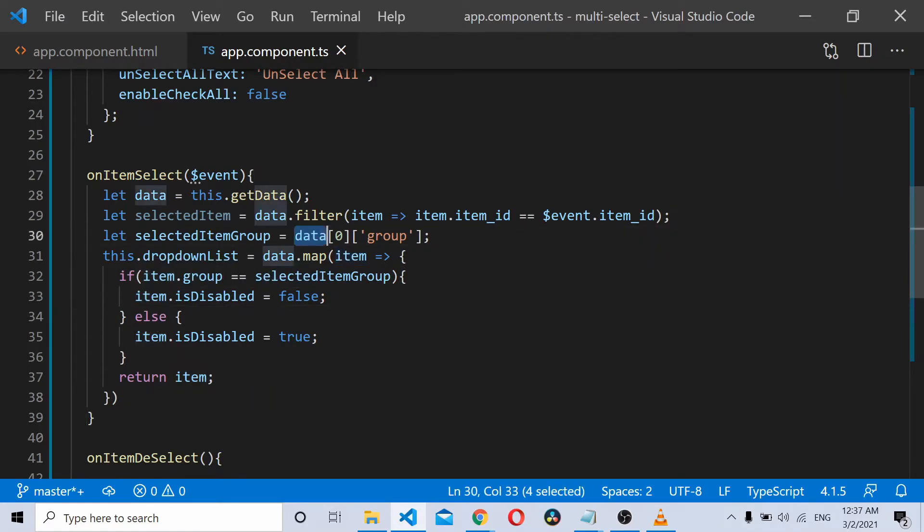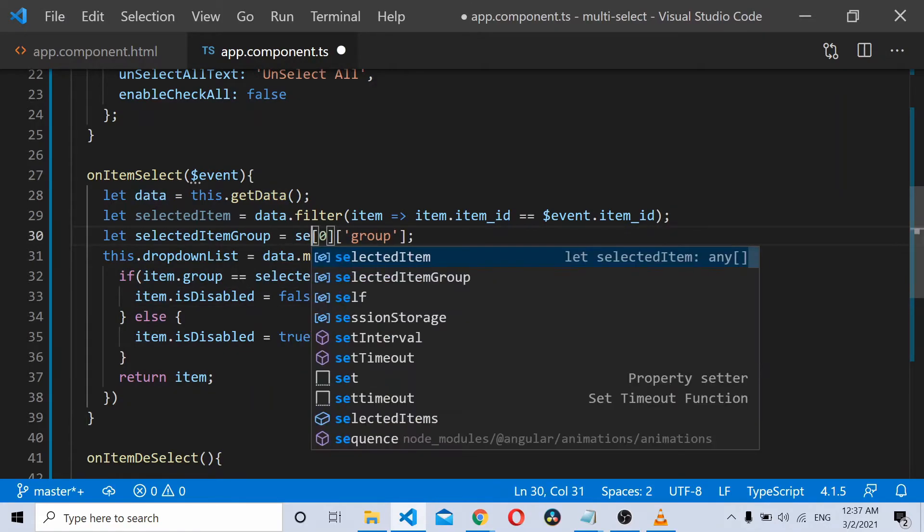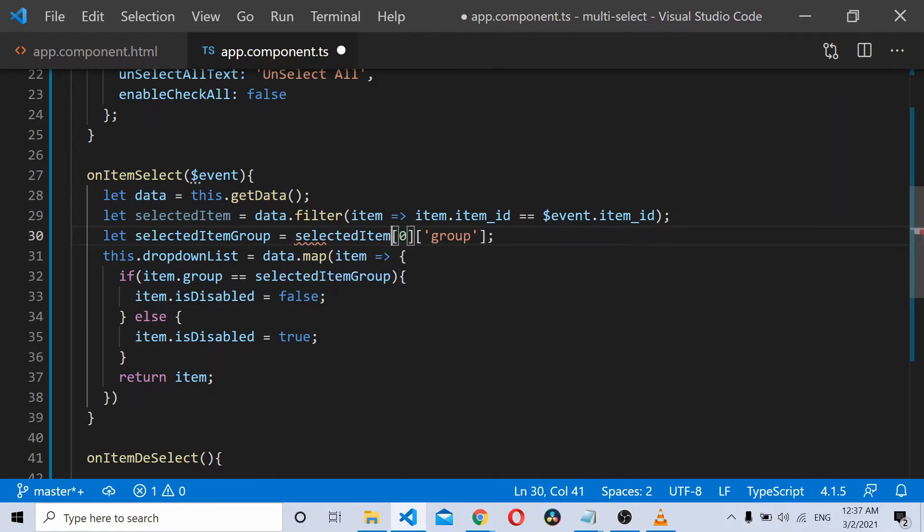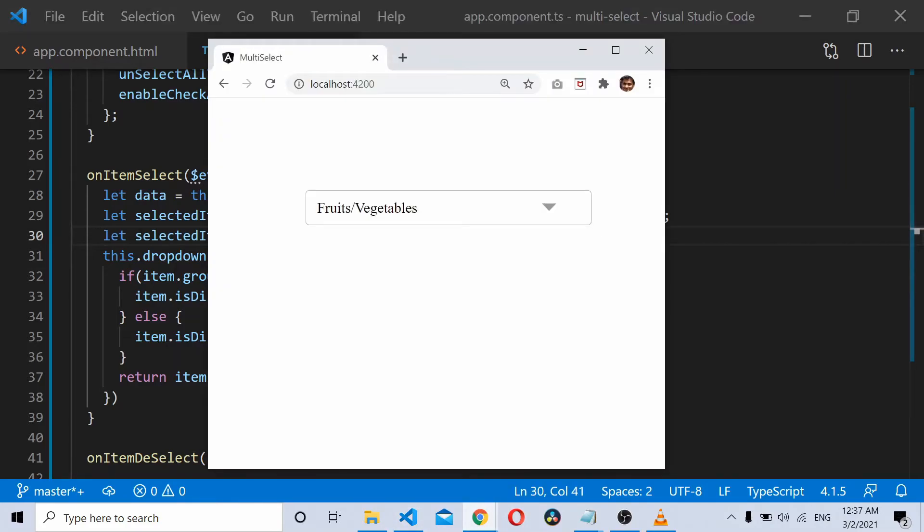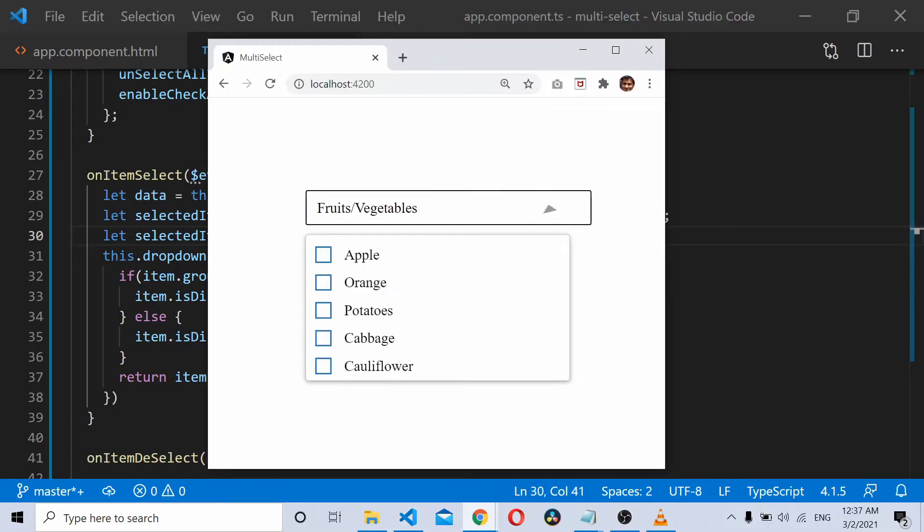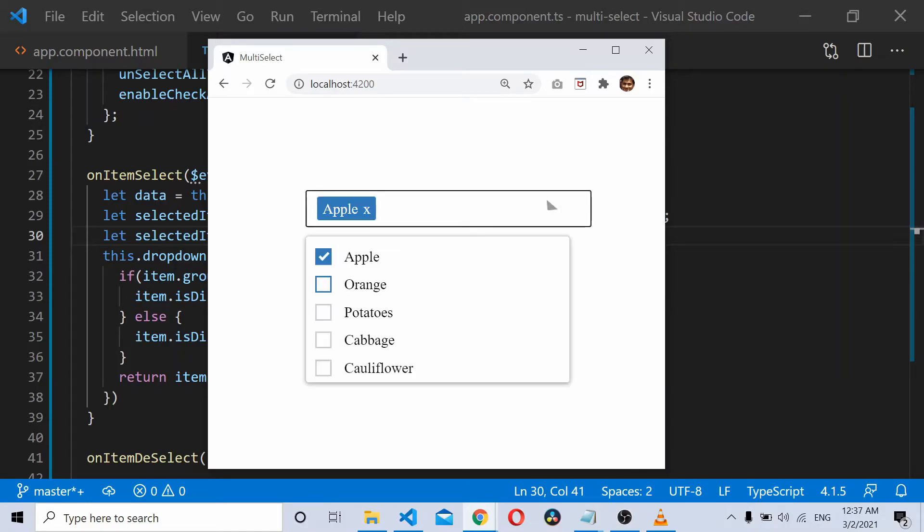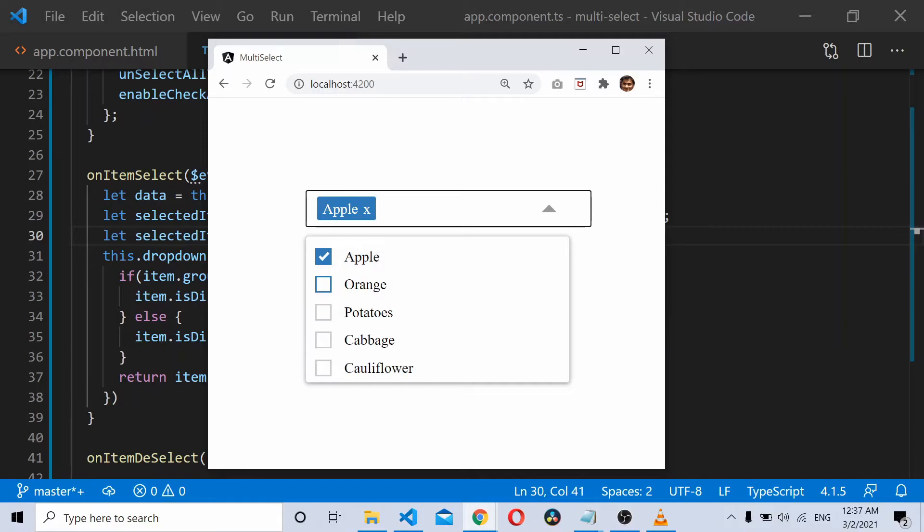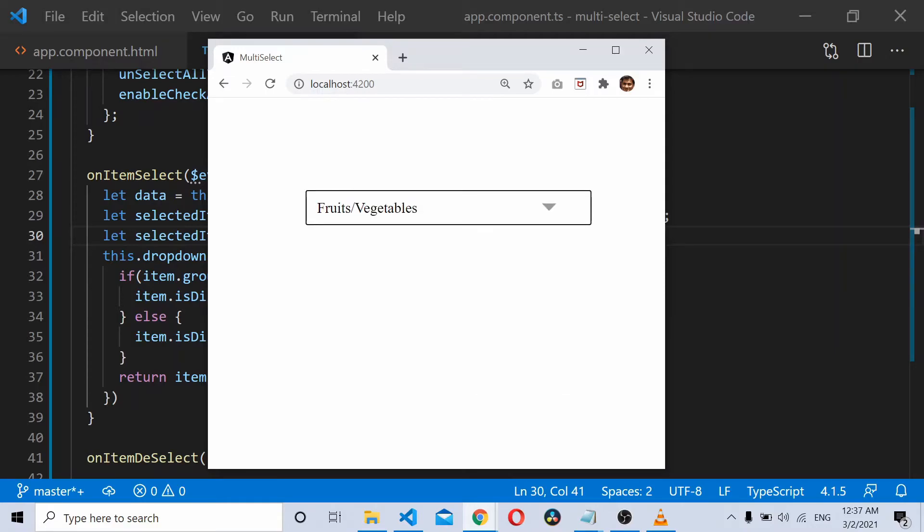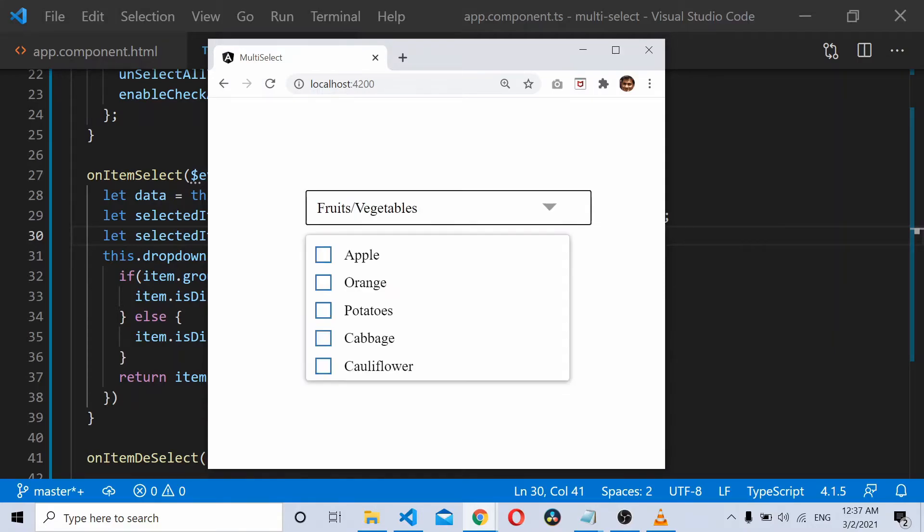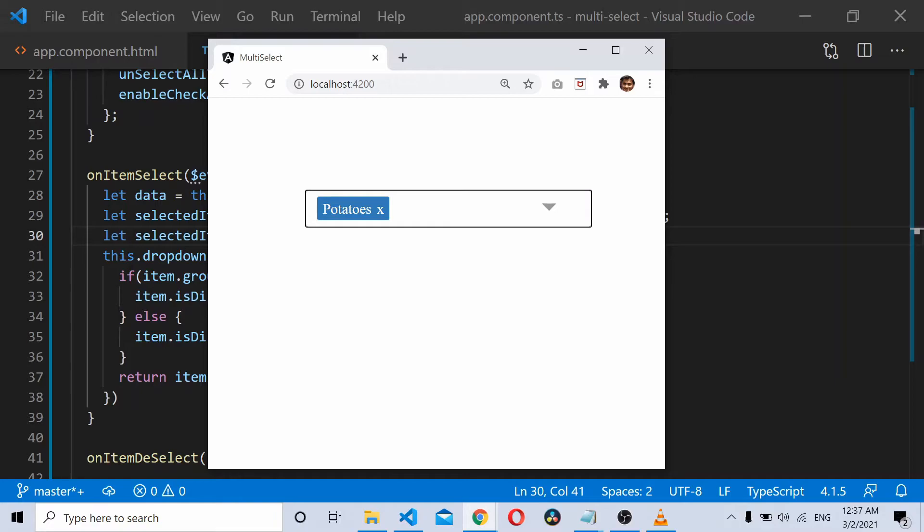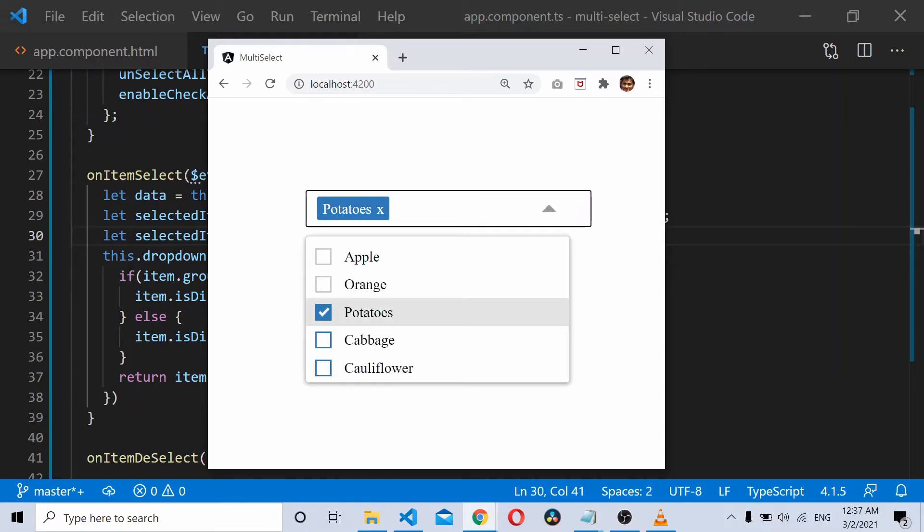Okay, this should be selected item. Now let's see if it works. Select Apple, Apple is enabled, potatoes and vegetables are disabled. If I reload it again, I click on potatoes, you can see that now it's working fine.